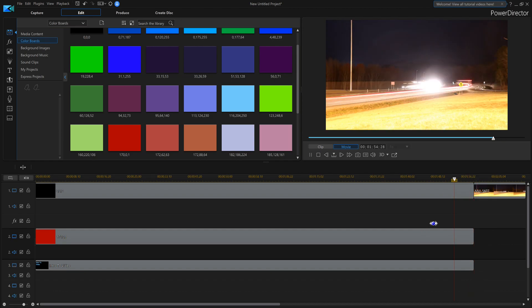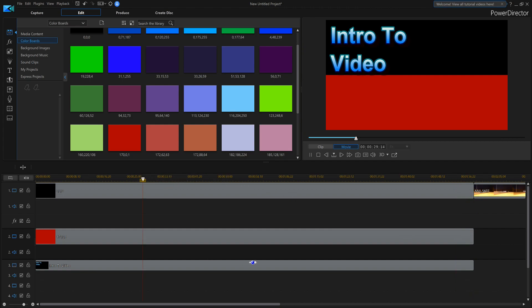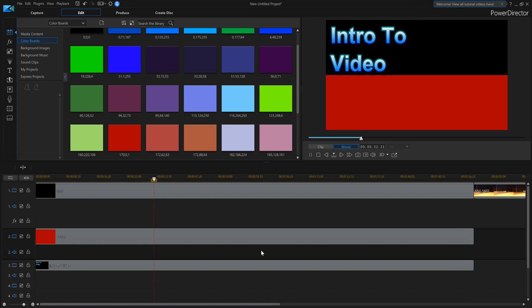And that's how you will add your background color, by using color boards, and add some text to it, and then bring it into your video. Let me know if you've got any other questions, and I'll catch you on the next one.